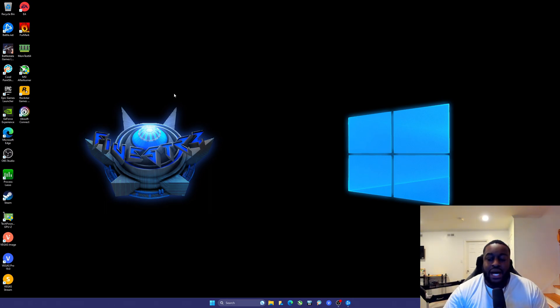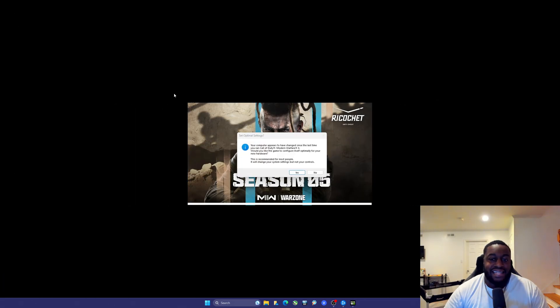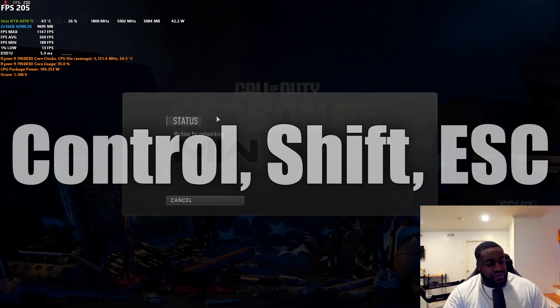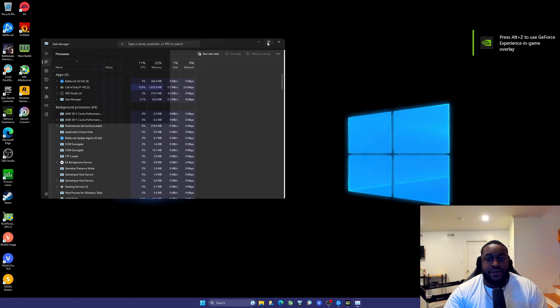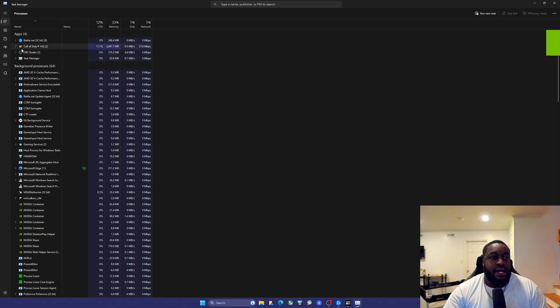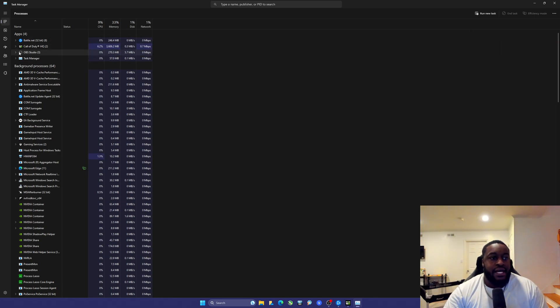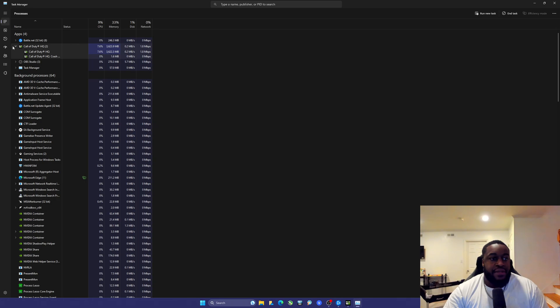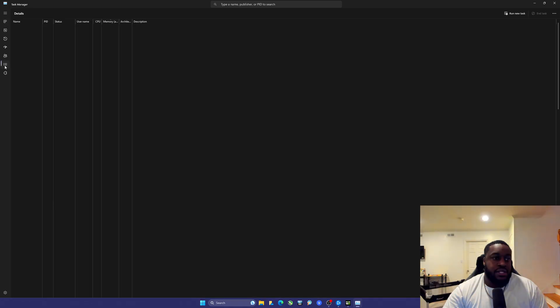I'll show you how to use CPU affinity through Task Manager, and we'll also go through Process Lasso to double-check. Now that the game is launched, hit Ctrl+Shift+Esc to open Task Manager. You can see the apps currently open — Call of Duty HQ, Battle.net, OBS, etc. If you drop down the process you can right-click to get to Details.